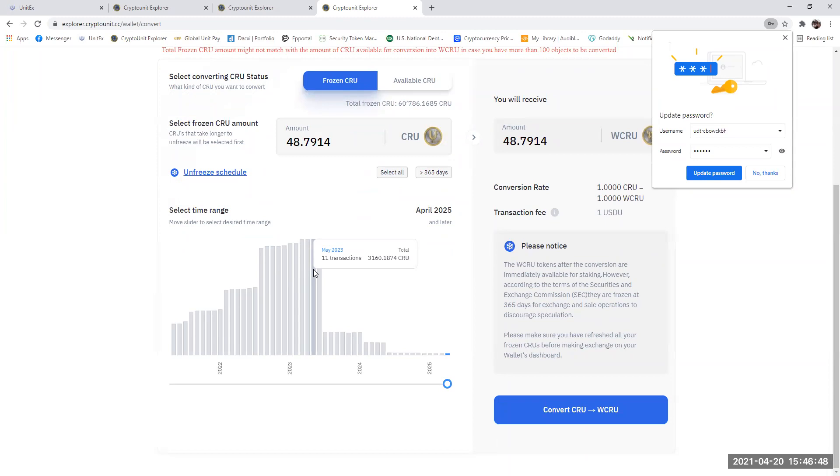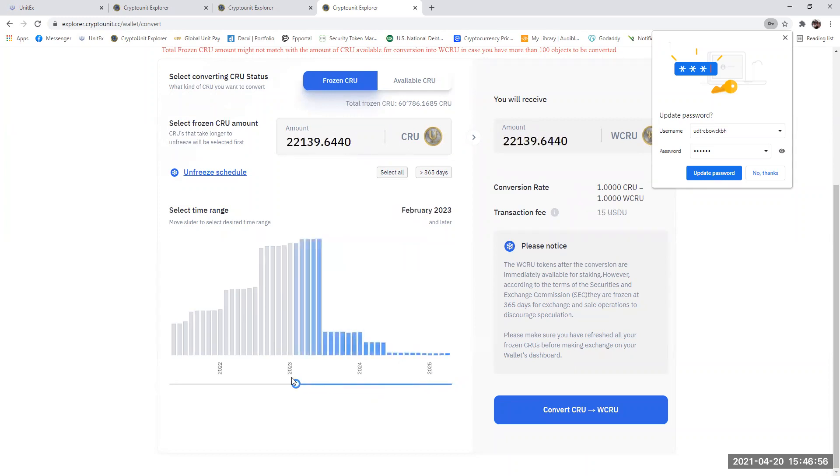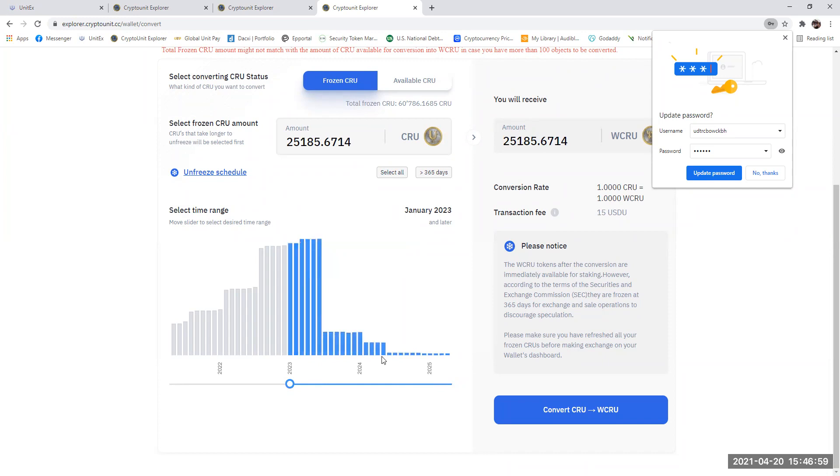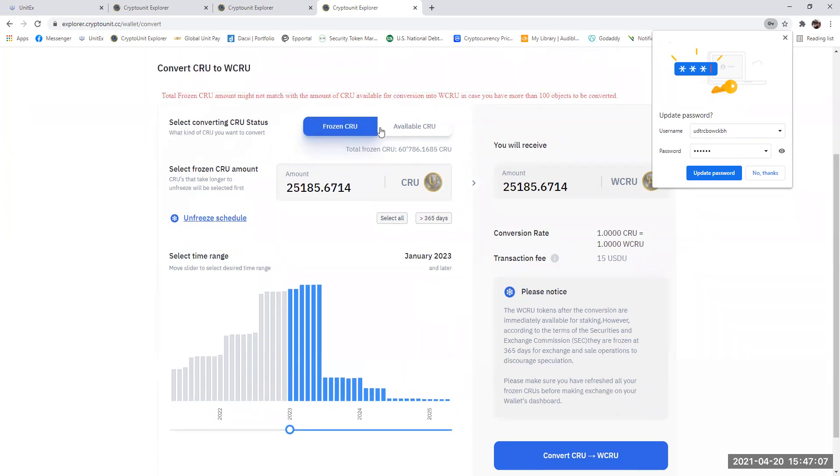in other words, when you do the refresh frozen, if that's showing 115 or 130 or 150, only convert half of your available. And then do it a second time to convert the second half. That will negate any issues that you may have with having more than 100 objects and you should get all your CRU converted over to WCRU.